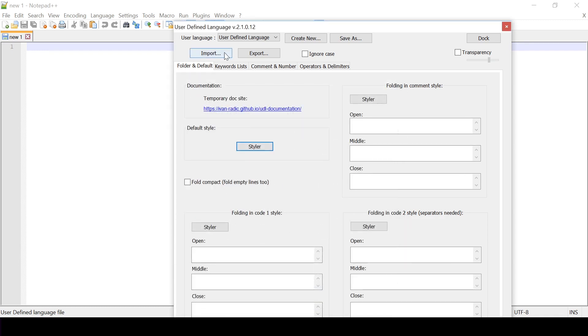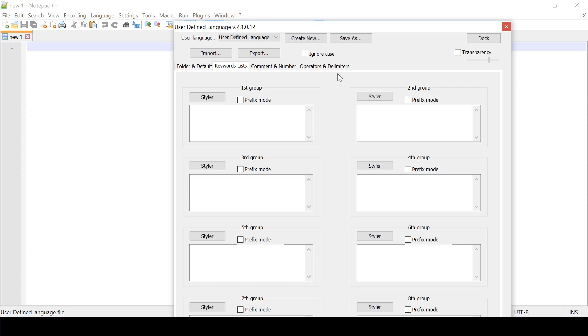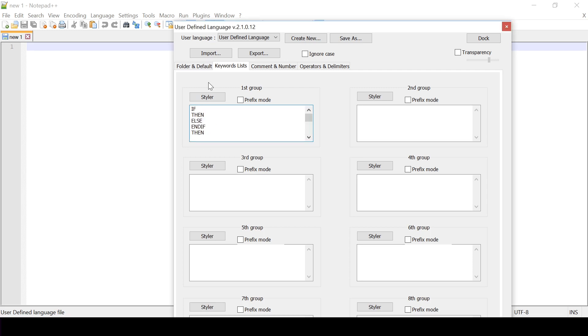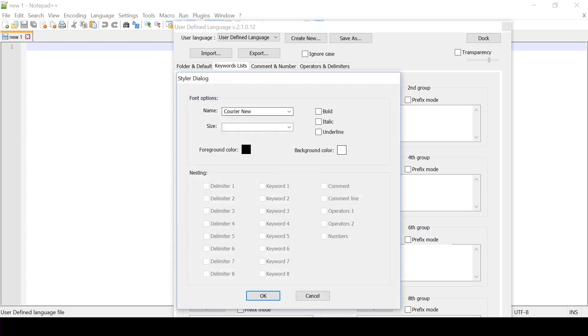Next I need to add some keywords. So I have a list of words that are in the official pseudocode documentation. You can add to these as you please, depending on your requirements. For this the Styler is also going to be Courier New and its size is also going to be 12. The difference is my keywords need to be in bold. So I'll select bold.